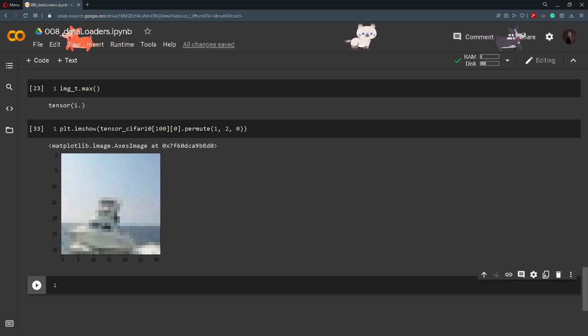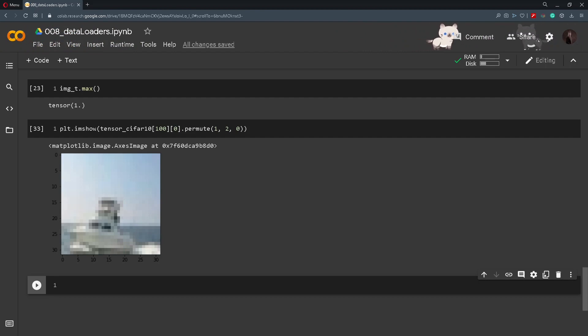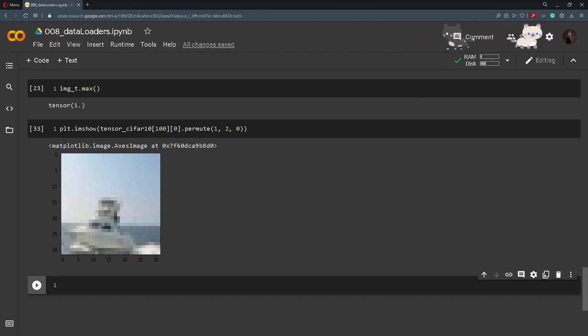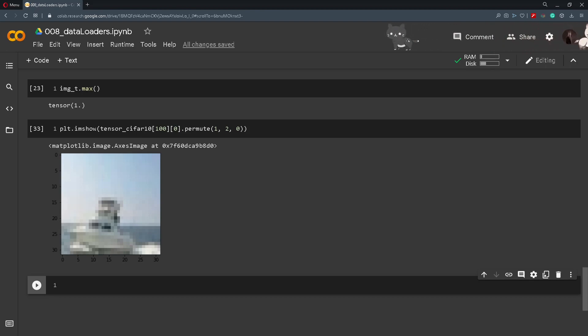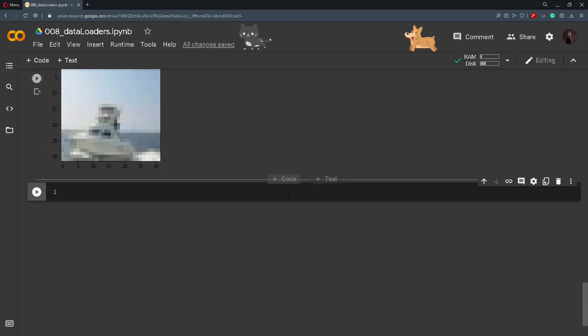One good thing with the transforms is that we can actually chain them and specify whatever we need in order to preprocess our dataset. And this is very important once we start to work with data augmentation, where very good practice is to normalize our dataset. So to work out the normalization we will perform the following thing.